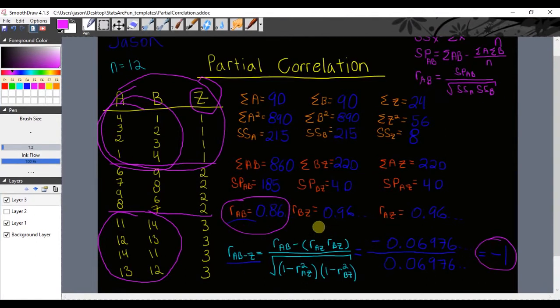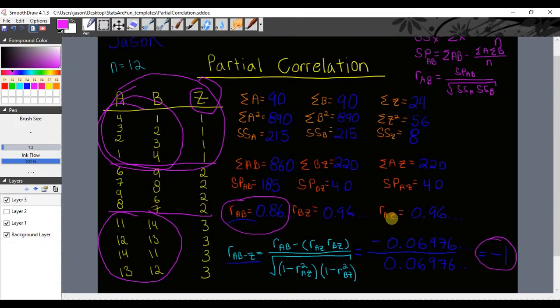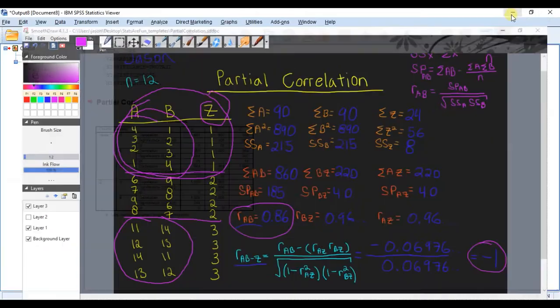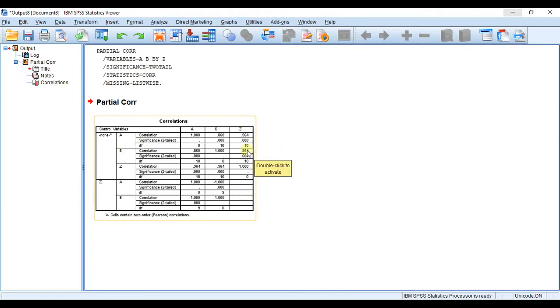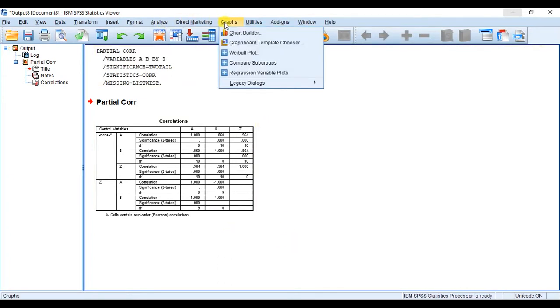Just to confirm as well, you'll see between B and Z was 0.96 and between A and Z was 0.96. Let's make sure that's correct - oh yeah, here we are, between A and Z 0.96, between B and Z 0.96. So everything matches what we did with our pen and paper. That's great.